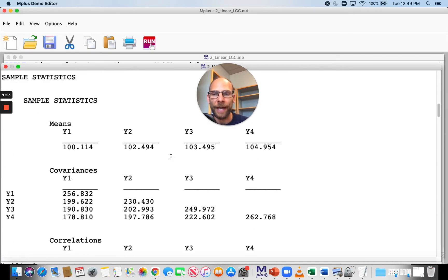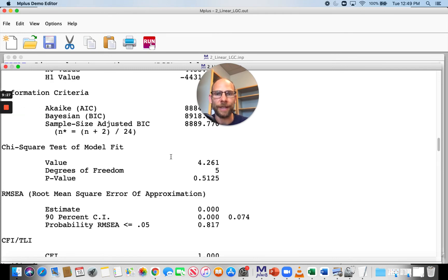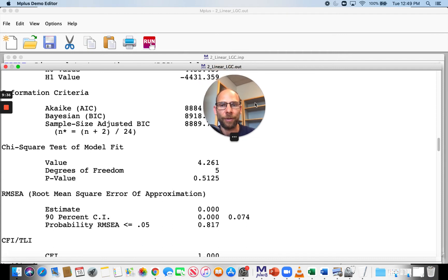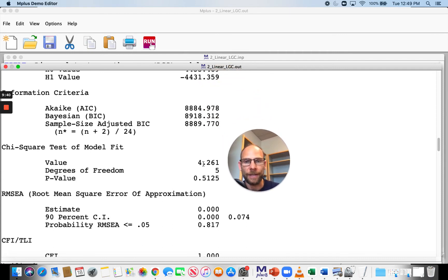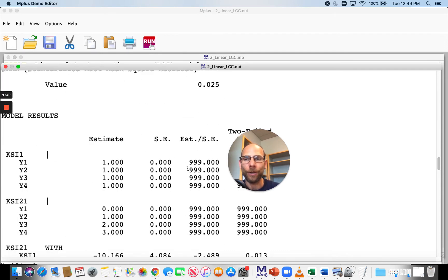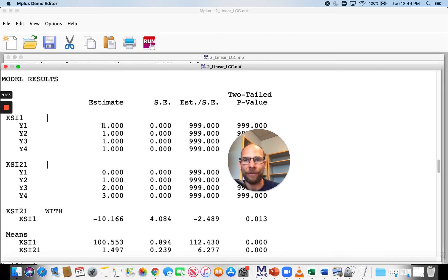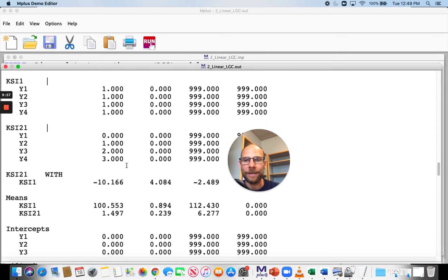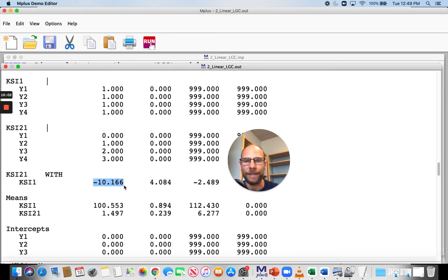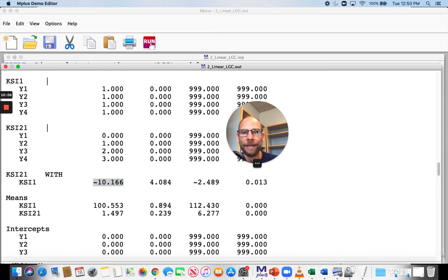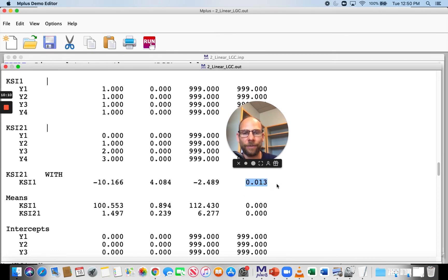We have a sample of 300 and the fit of this model looks really good — which is not always the case, because a linear growth curve model is fairly restrictive, assuming linear change for everybody. In this case the model fits well because I simulated the data from a linear growth curve model. The first free parameter in the output is the covariance between intercept and slope, which is negative and statistically significant, indicating a negative correlation between intercept and slope.